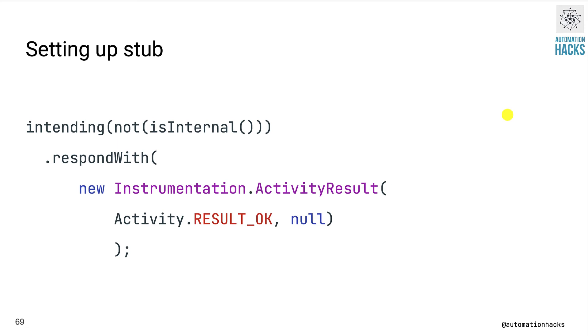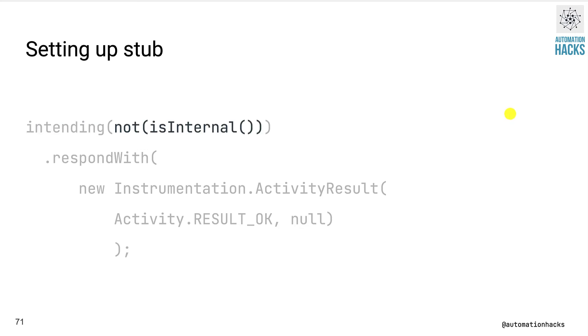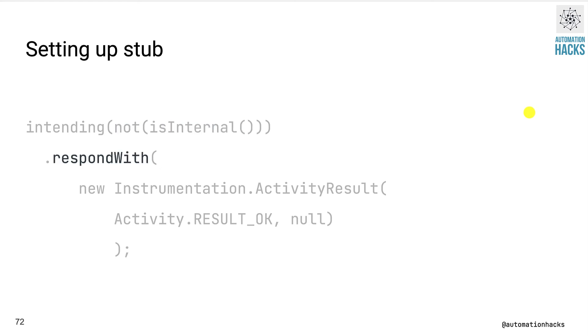So how do you set up a stub? Here, we start with intending method. And then within intending, we add a condition to check whether this is an internal call, or it's not an internal call. In this case, we want to set a stub for our dialer activity, which is not an internal call. So we give that as the condition, and we specify the behavior that we expect in this case. So whenever this happens, we want our stub to return some canned response.